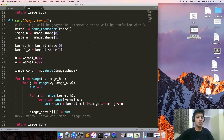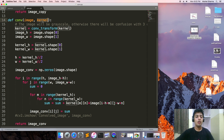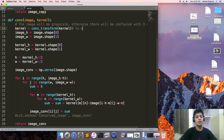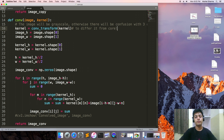Coming on to the algorithm. We take two images: one is the image on which we are applying the convolution, and the kernel which will be applied on the image. The kernel is equal to conv_transform, to differentiate it from correlation.